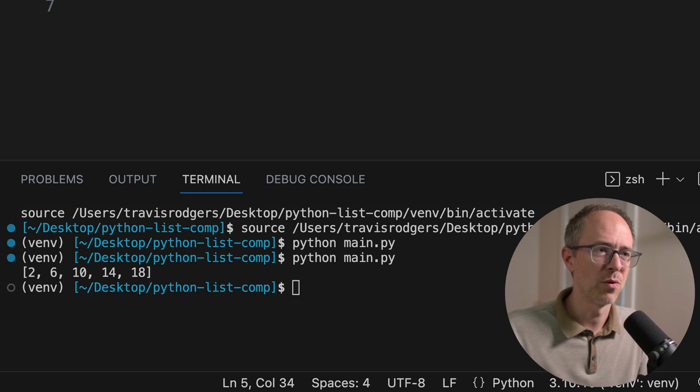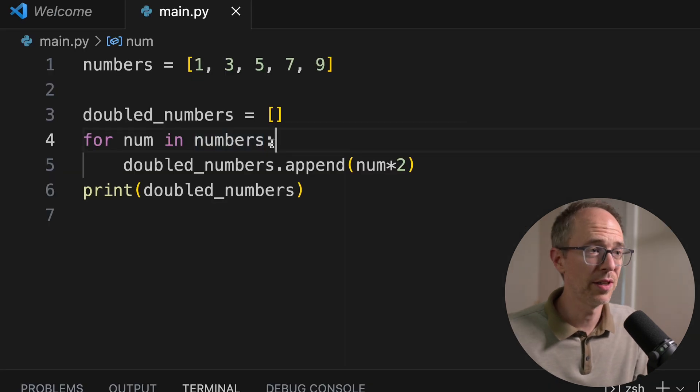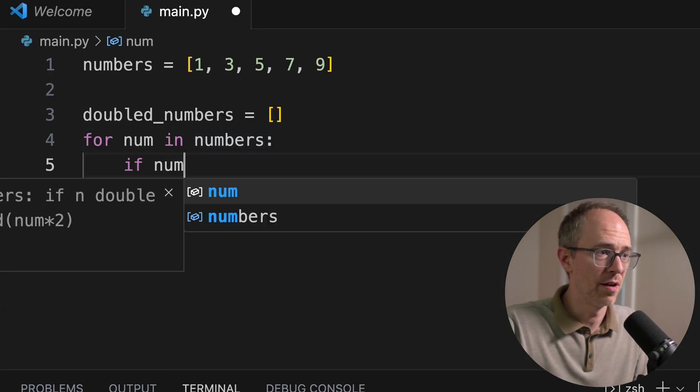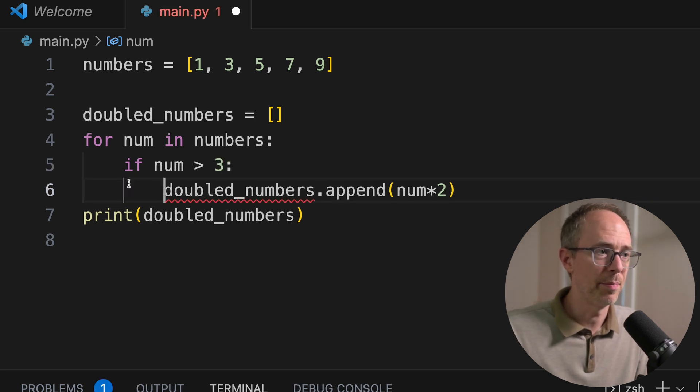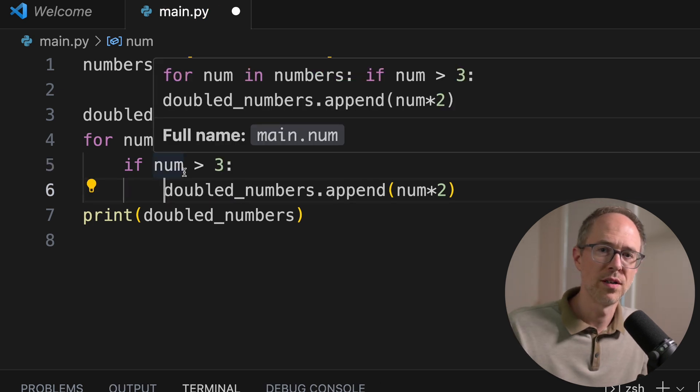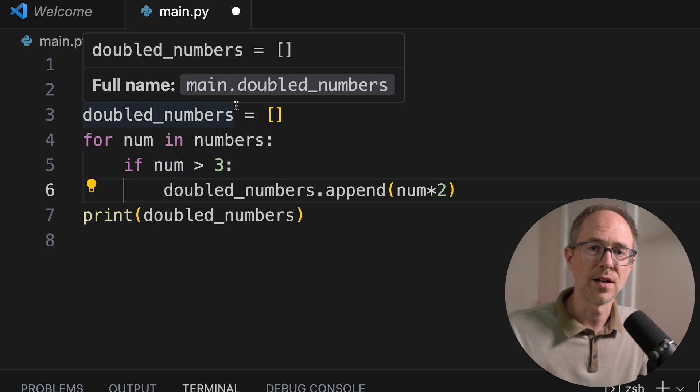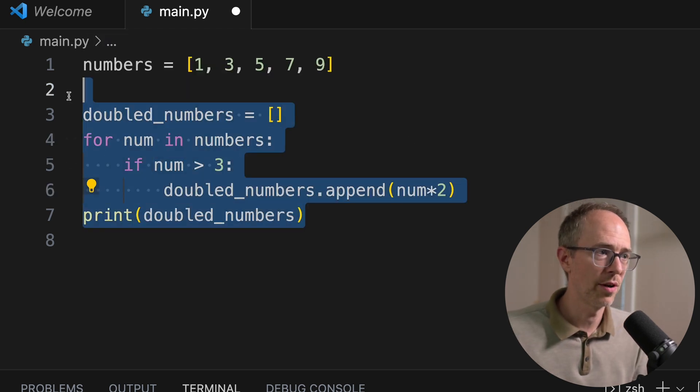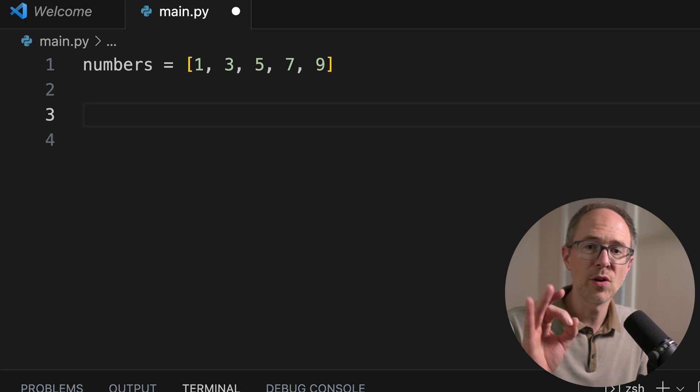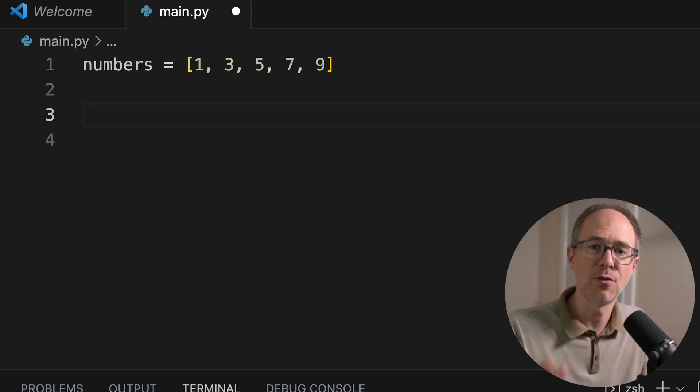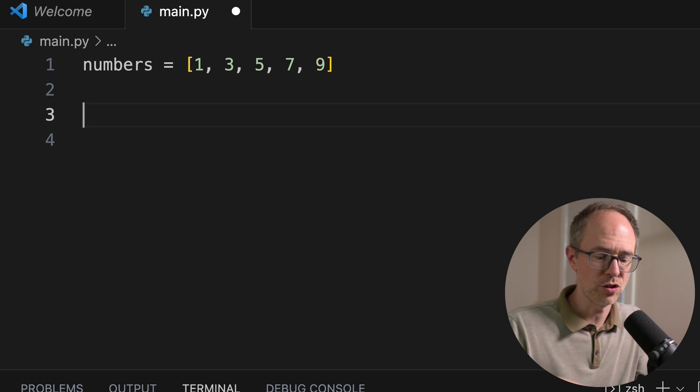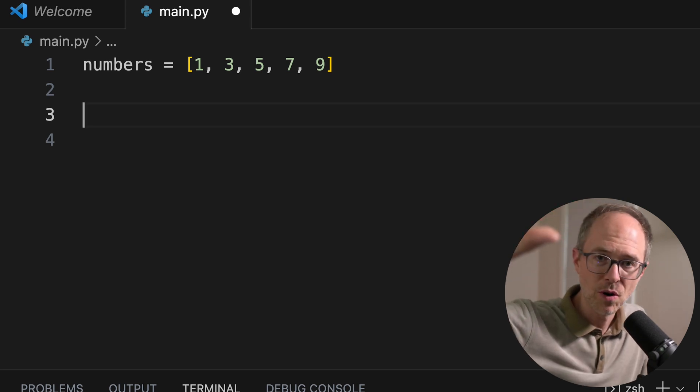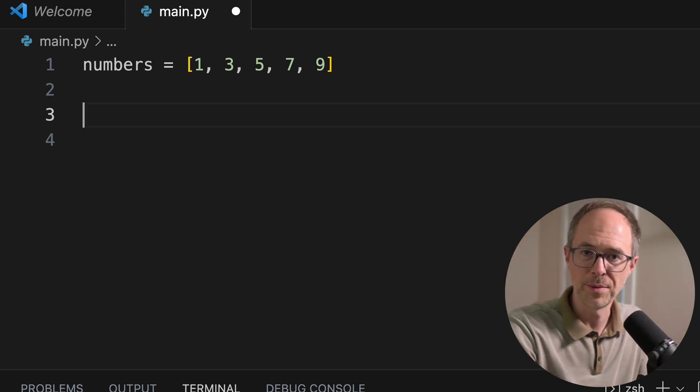Let me run this and we get the doubled numbers, a new list of the double numbers. Well, there's a shorter way to do this for loop, especially if we had a condition to it where we're like if num is greater than three only, then append the number. We could do that in just one shorthand syntax with Python list comprehensions. So let's get rid of all this and let me show you how to do it. So here's the hack. Here's the magic formula that you should memorize.